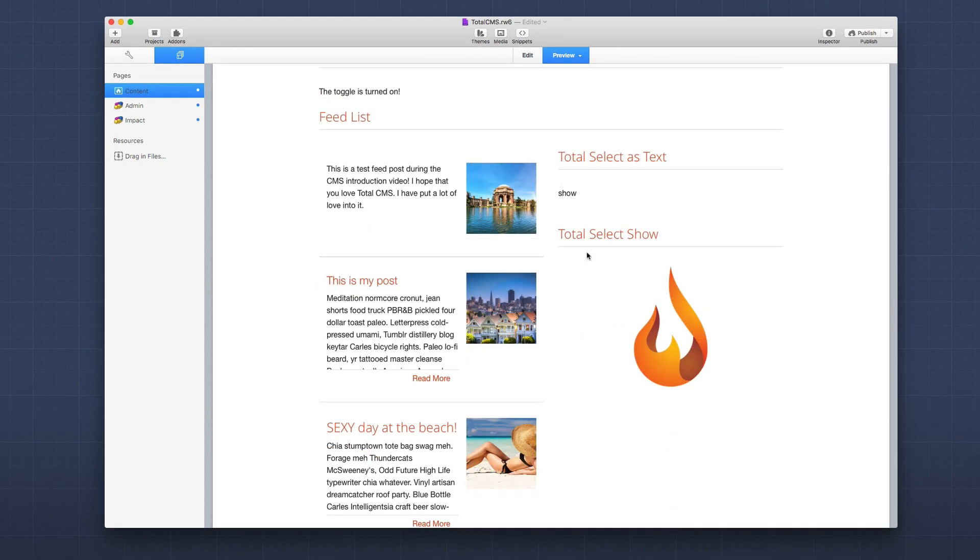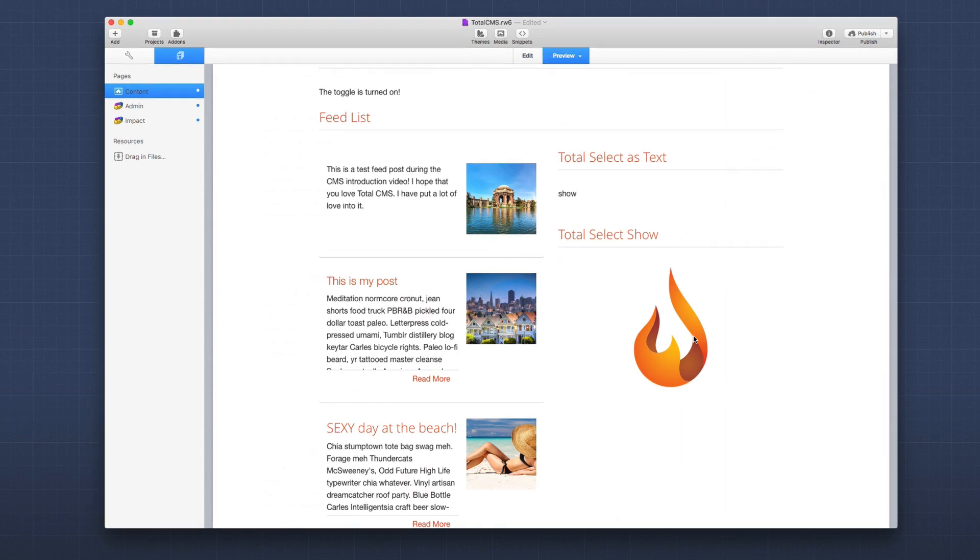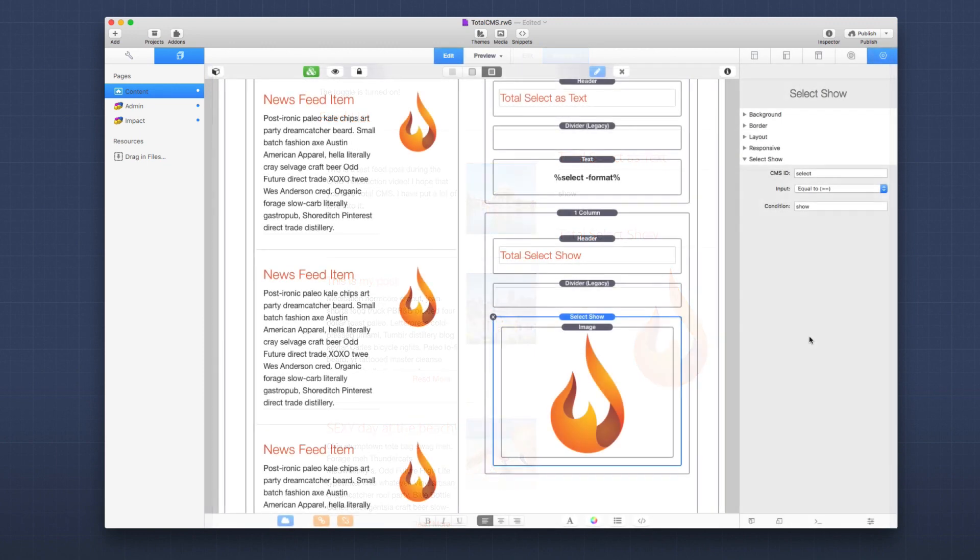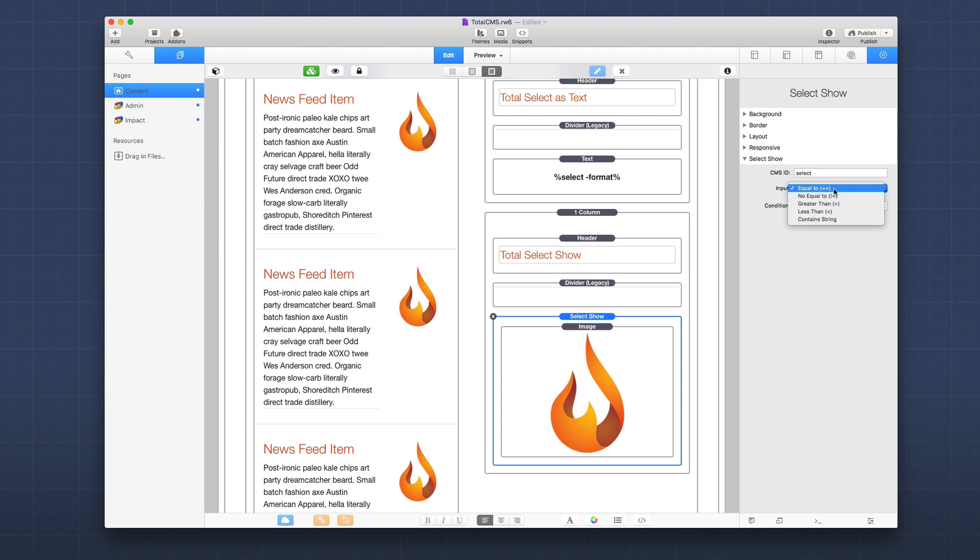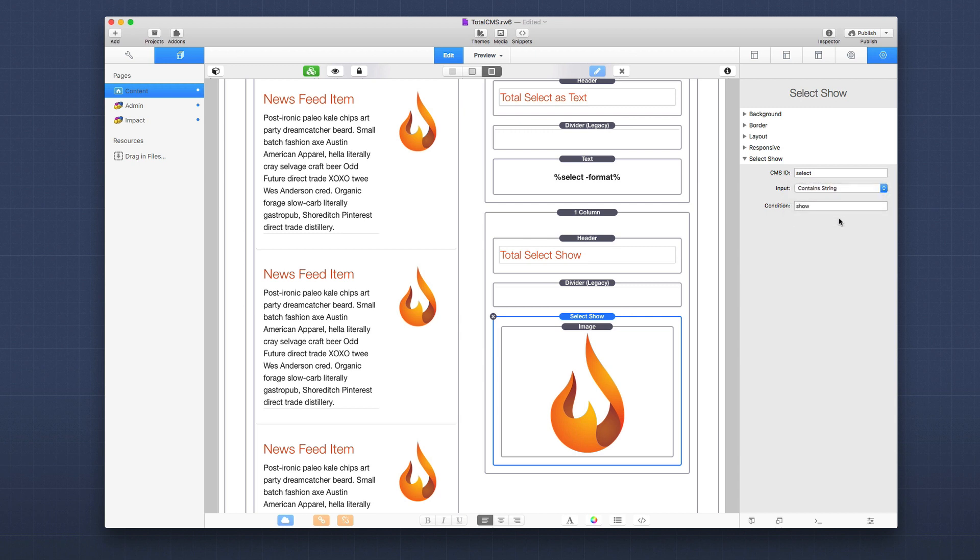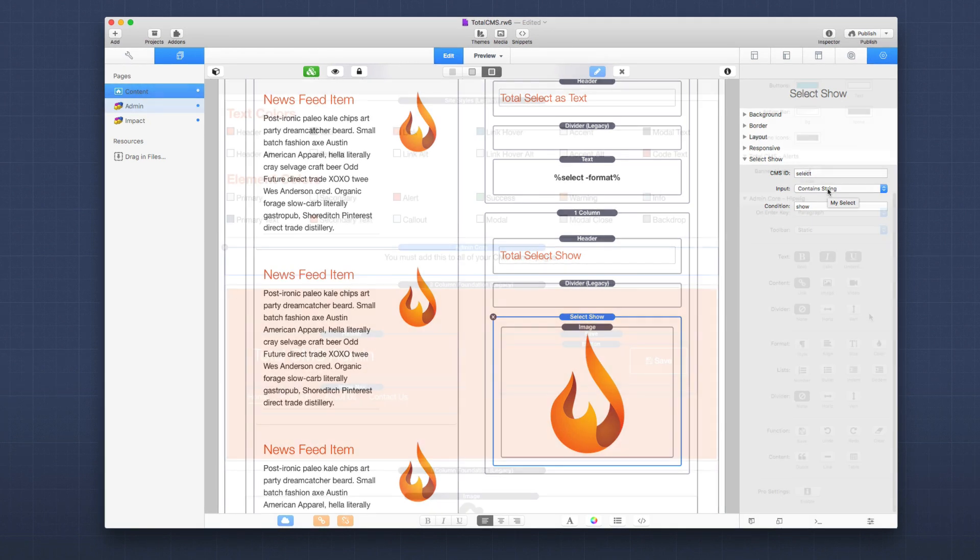We could do the same thing with the new total select show stack. We have the ability based on the select option that was chosen by the user to actually display content on the page. Now the select show stack is a lot more elaborate than just the simple toggle on and off, because with the select show stack we give it a CMS ID and the content is actually compared. So here I can say show this if the content is equal to, not equal to, greater than, or less than if the actual content was a number, or you can do a contains string so you can actually search for a string inside the content. This gives us a lot of flexibility for when we want to actually display content.